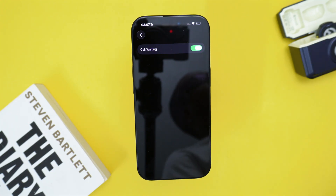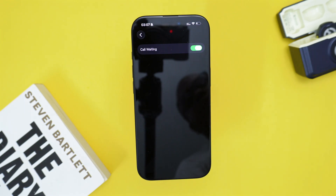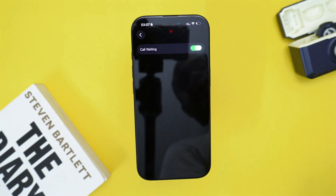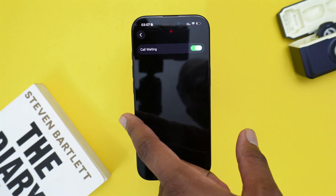From now onwards, everybody that calls you while you're already on a call will simply be able to make your phone ring and notify you, and that phone call will not be cut — just by turning on call waiting.